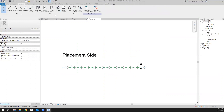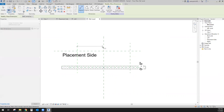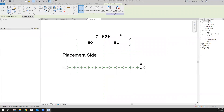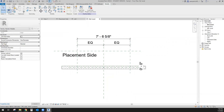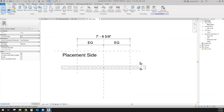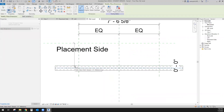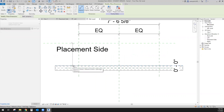Now let's put in some dimensions here — dimension that one to that one, do the equals, and then we're going to set it as a parameter. Let me do another set of dimensions. There's a reference plane here at the face of this wall — you can't see it because I've got thin lines on, but if you Tab you can get it and see those dash lines pop up.